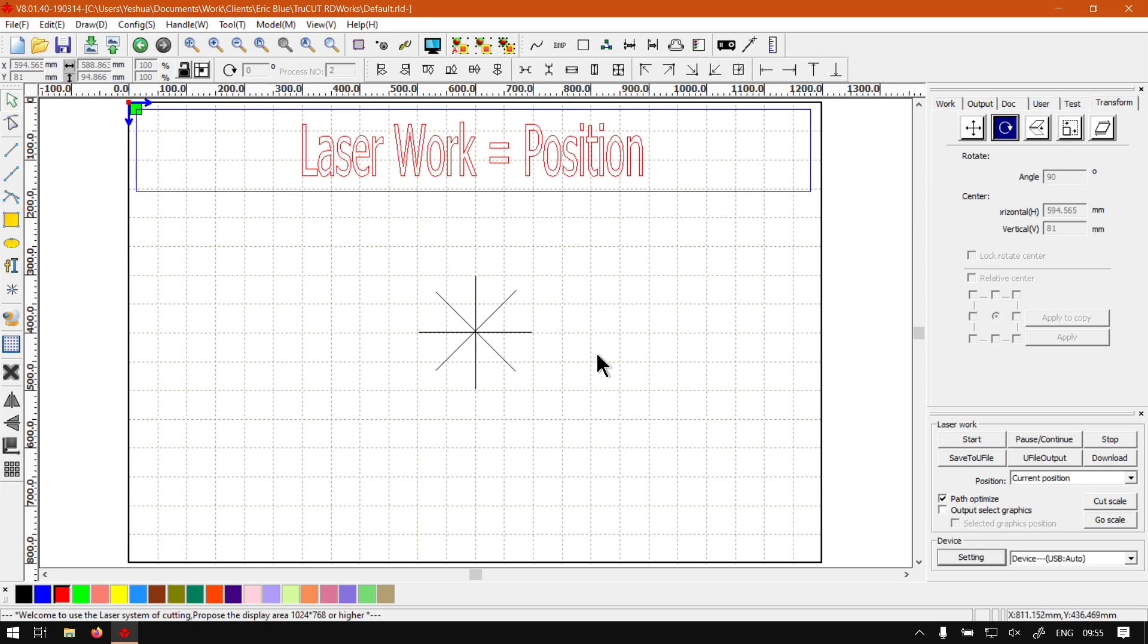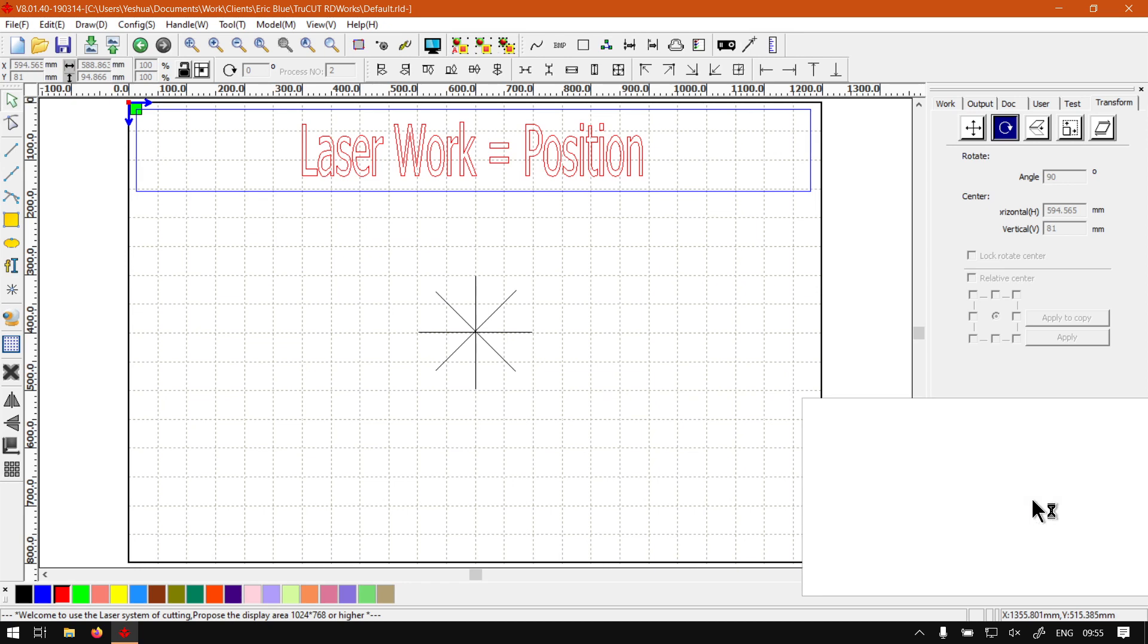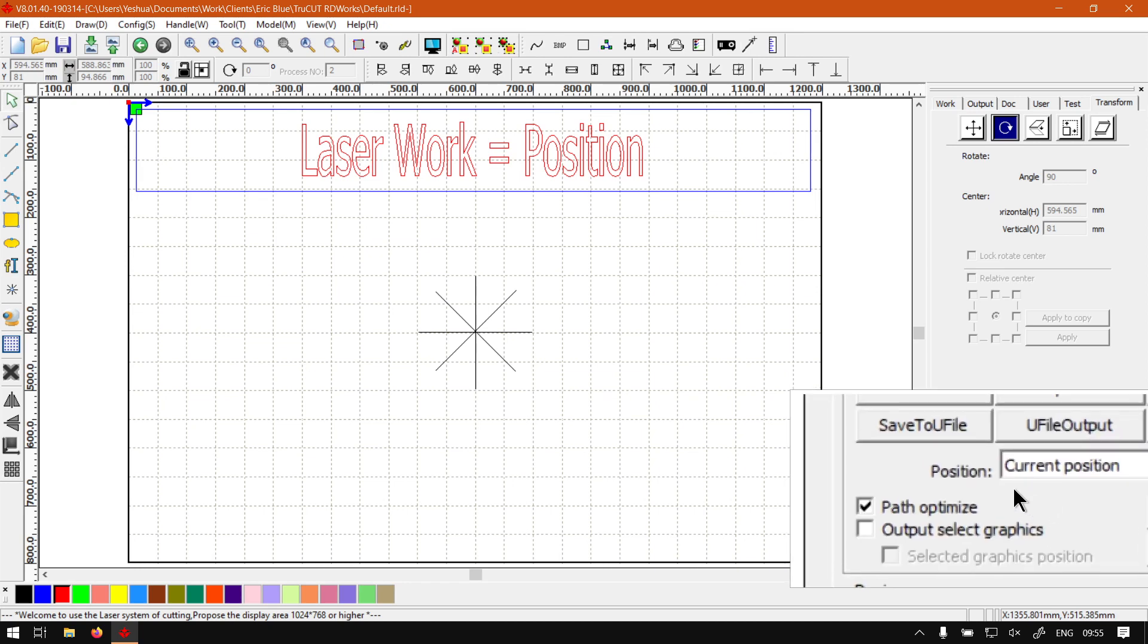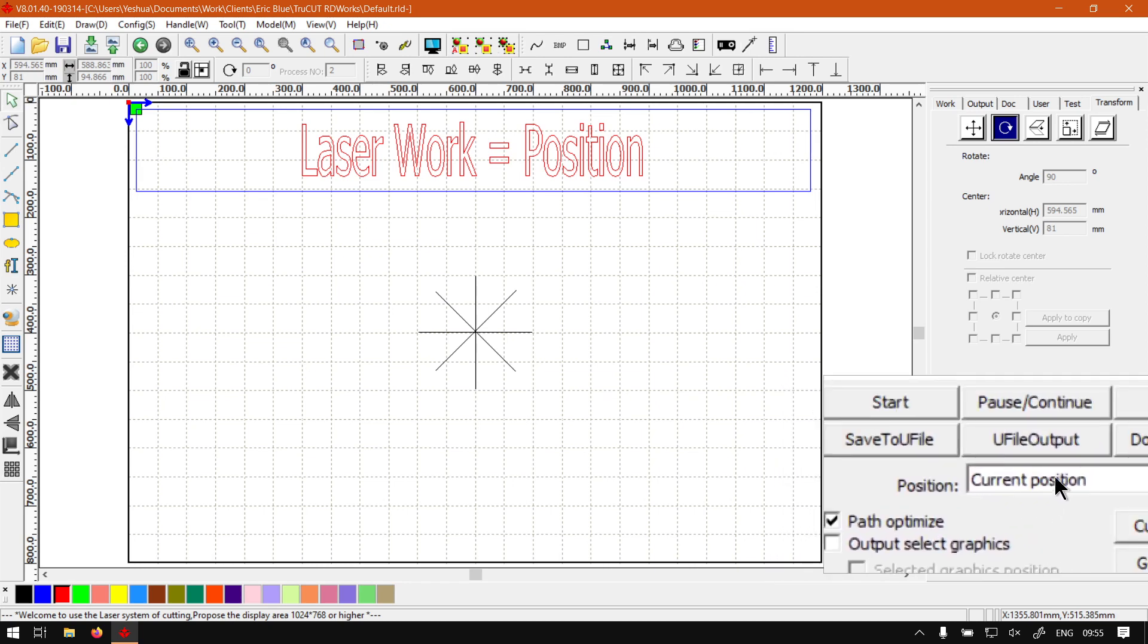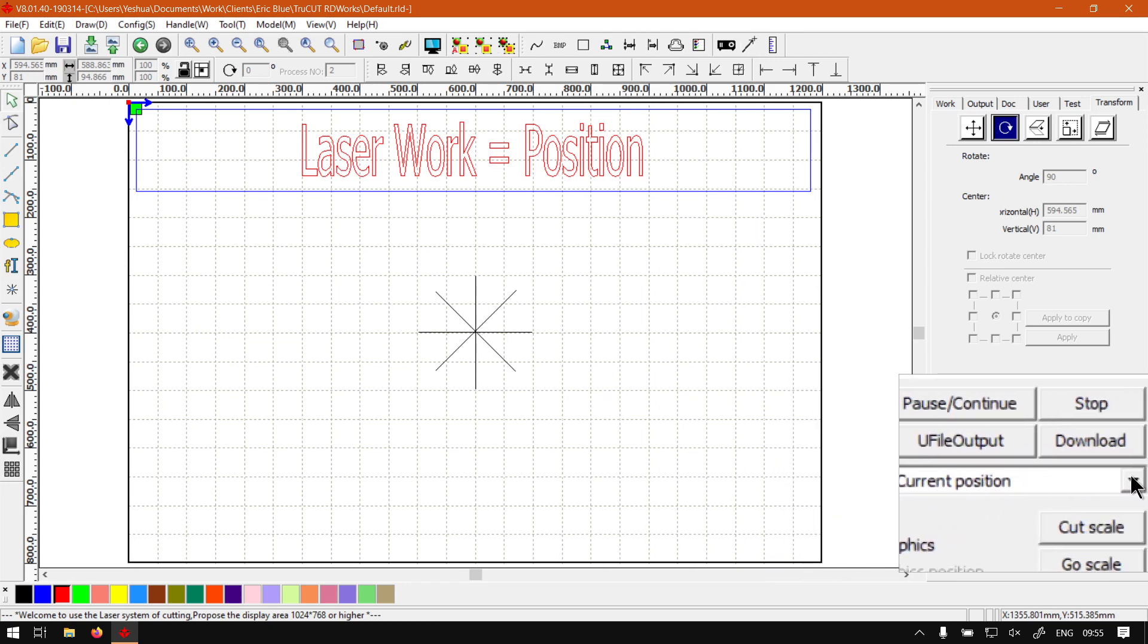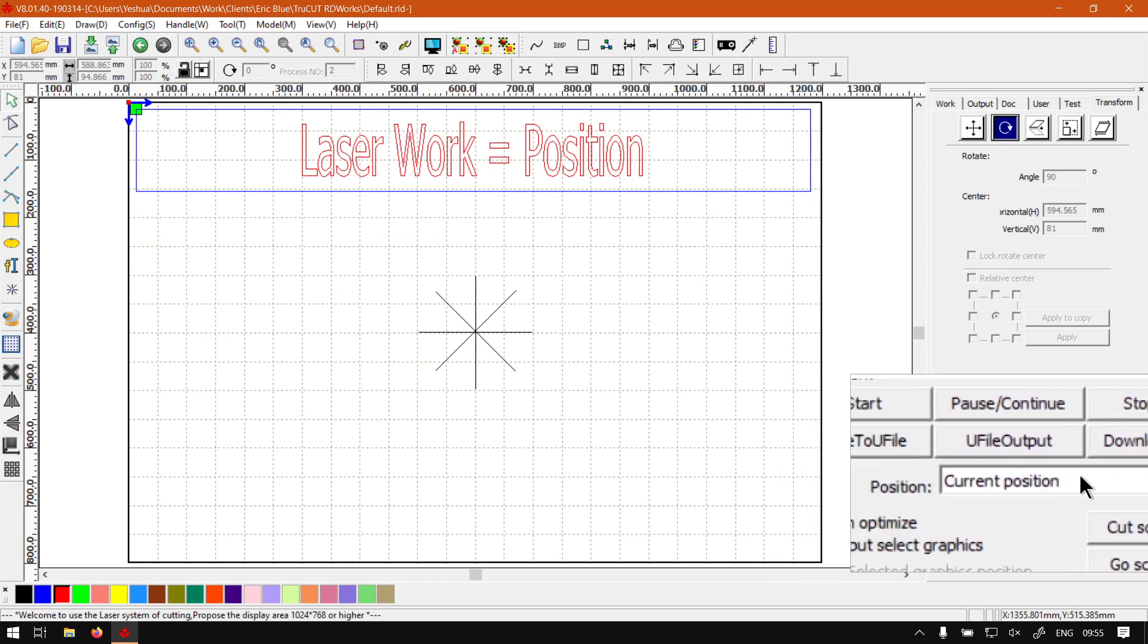Now when it comes to this option, the position, if I can just zoom in here you guys can see it. What this is going to do is give you a few options to set and this will be setting your laser starting point.